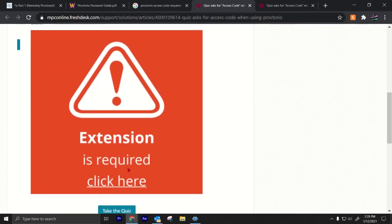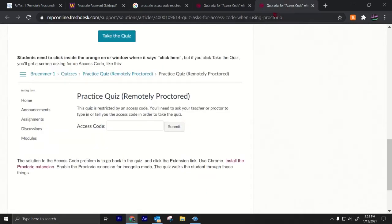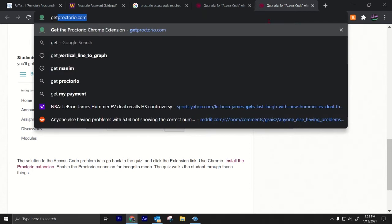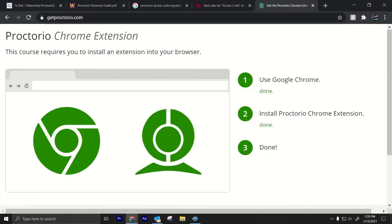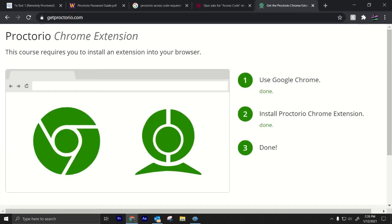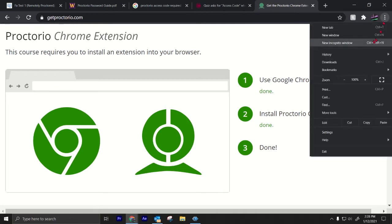You download the Proctorio extension. If you want to learn how to download the Proctorio extension, that's easy. You could just go to getproctorio.com and then download the extension right there. Now I have the extension, so let me take it off.